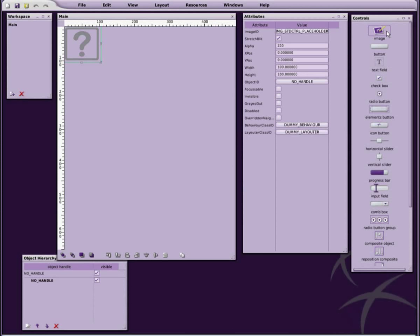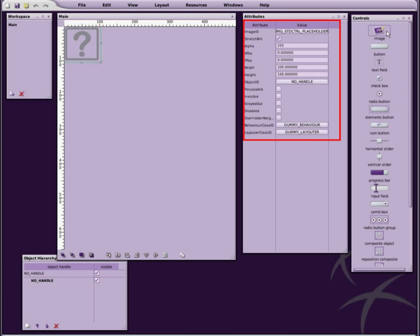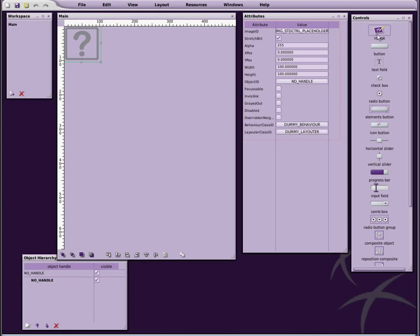The image object has been added to the dialog and is represented by a placeholder image. It also appears as a new child of the dialog in the hierarchy view, and you can see all of its attributes here. We will now change its appearance to something more interesting.